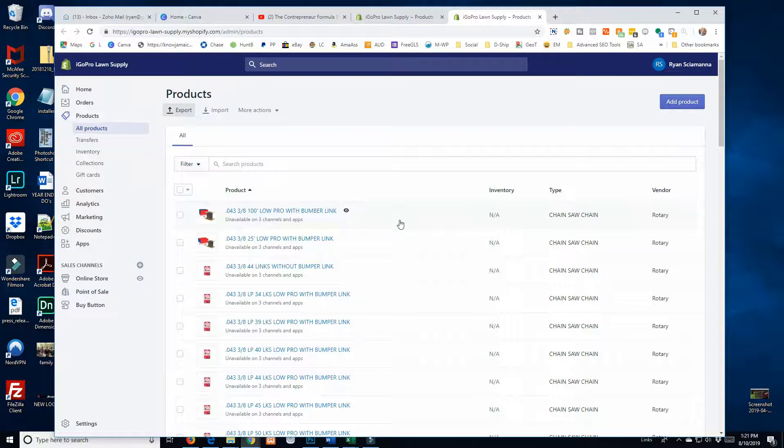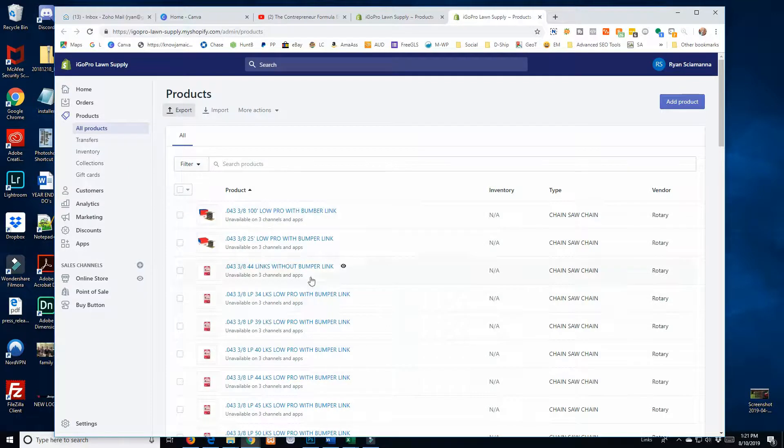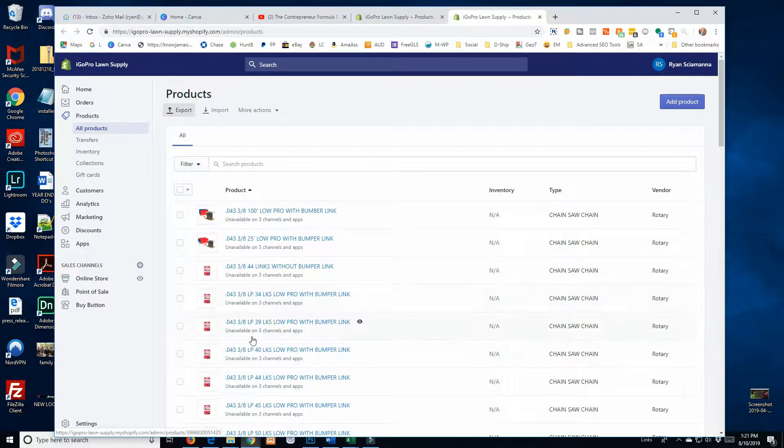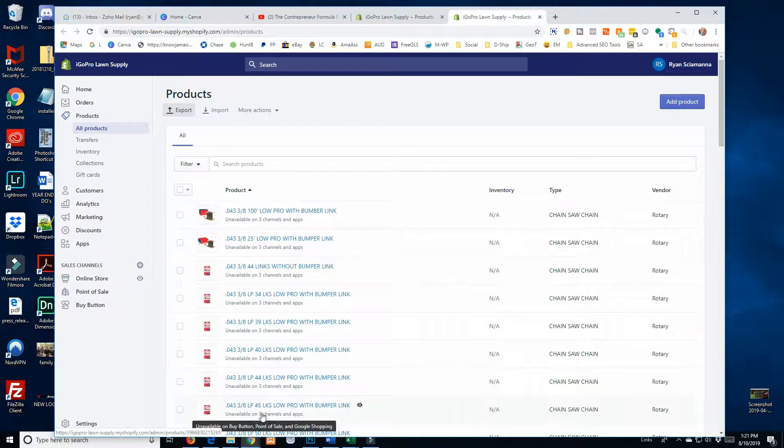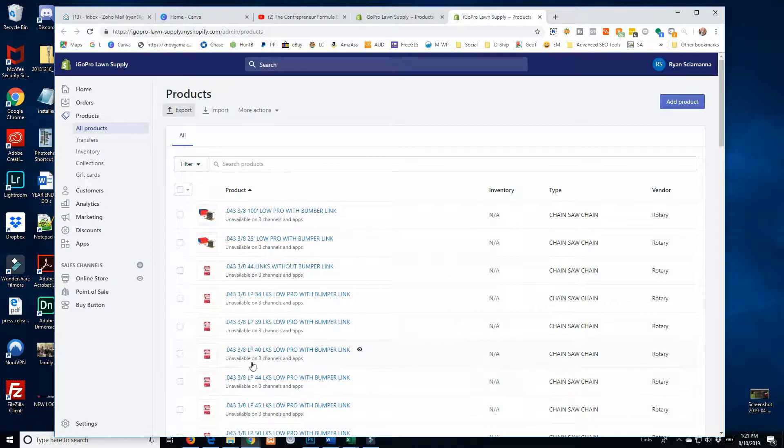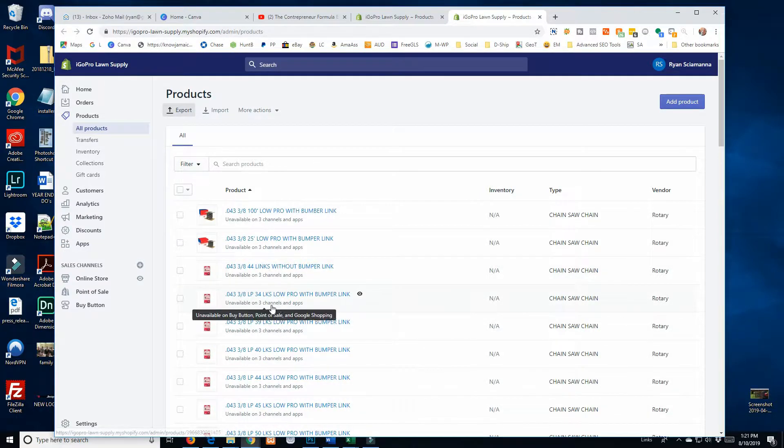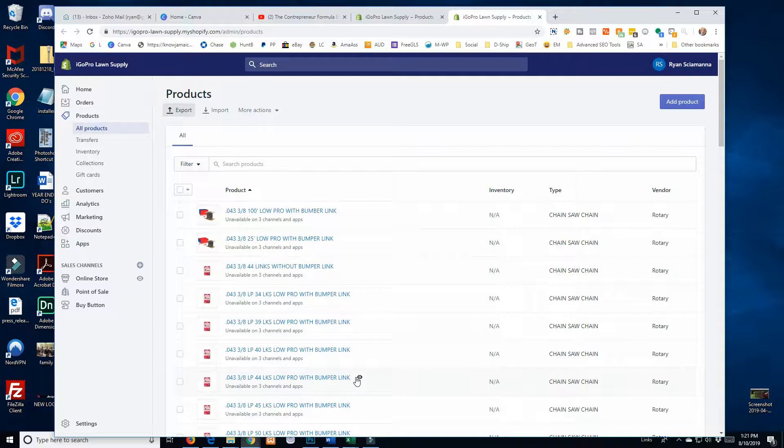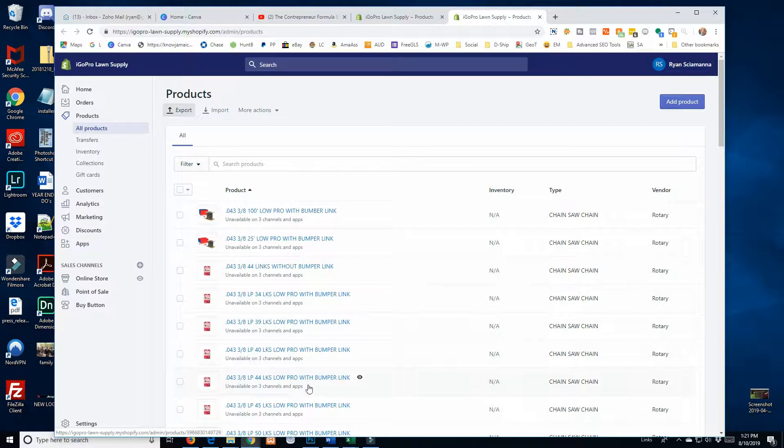My store almost has 10,000 products in it, and so I need people to be able to find what they need. As you can see, a lot of this stuff is very similar. These should probably be variants instead, but I had just under 10,000 products on an Excel sheet that I uploaded from the get go, and I was not going to take the time to do all this.